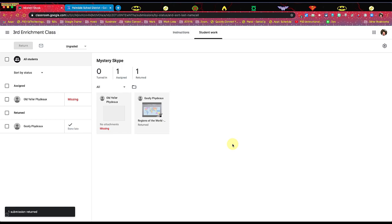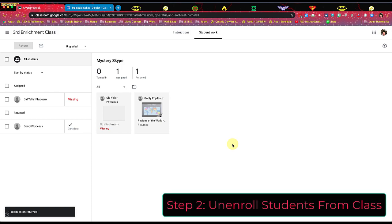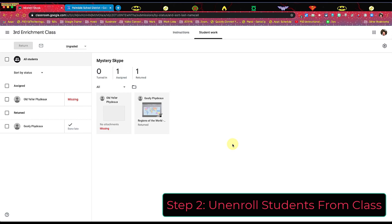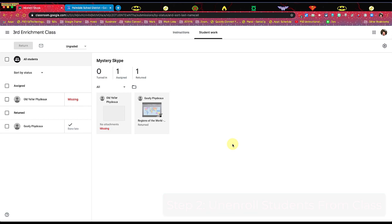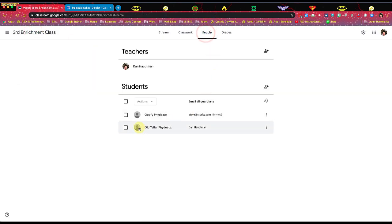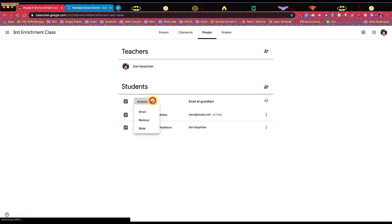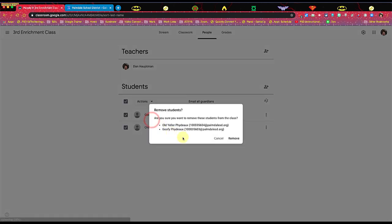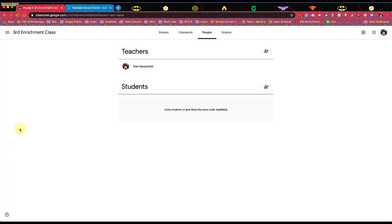Step two is going to be to unenroll all the students from the class. Now, the reason we do this is that it prevents the students from reentering into the classroom and interacting with the materials after the end of the year. However, this can cause some havoc with you getting emails about late assignments being turned in or students sharing work with people that are not supposed to like students for next year. So we're going to unenroll all those students. So I'm going to come here to enrichment class people and I'm going to select all those students and under actions, I'm going to remove them and then remove them. Sometimes this step can take a little bit depending on how many students you have. Now they're all gone. So step two, unenroll your students.